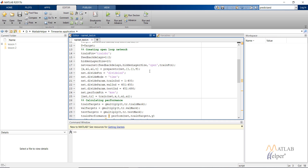There are three types of time series network. First is open loop, second is closed loop, and the third is time delay network. In the open loop network, we are supplying the actual input and the target to the neural network to predict the next time step value of the target series. As this is the case of a nonlinear autoregressive model, we only have the target series available and no input series. So in the open loop nonlinear autoregressive model, we are supplying the actual target series to predict the next future value.